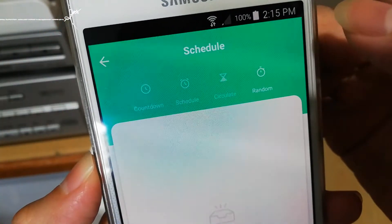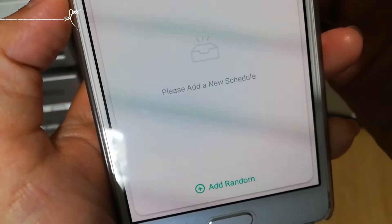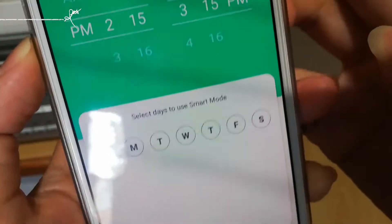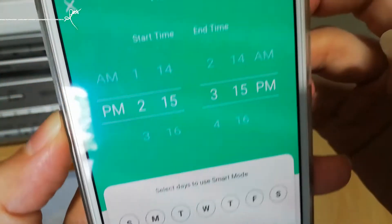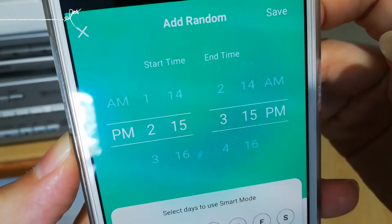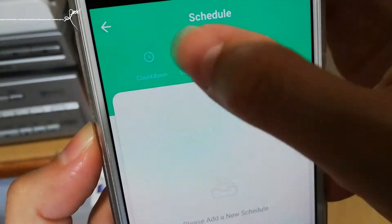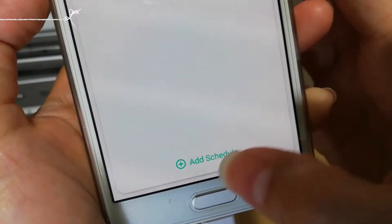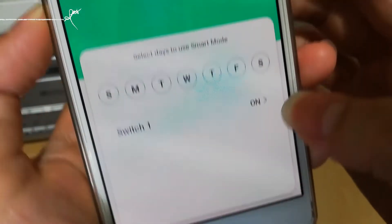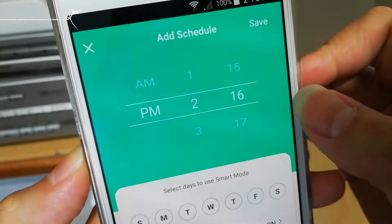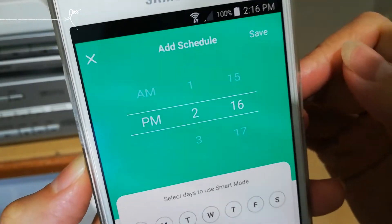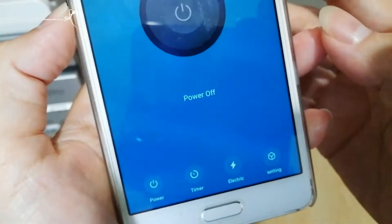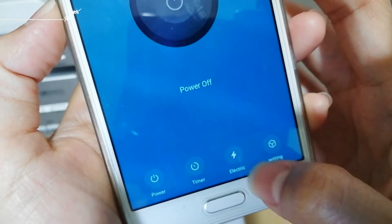The next one is random. Adding random also lets you select a day and start and end time. In the end, I prefer to use schedule because it's easy to choose on or off, which day, and what time.